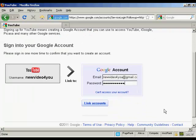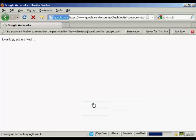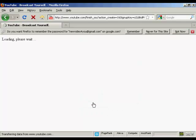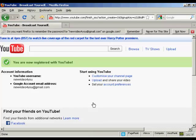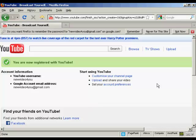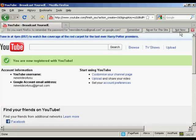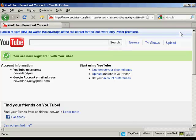and then we can link the two accounts together and this basically means that you can sign in to your YouTube account with your Google account details and it just makes the whole process a lot more simple. Ok and I don't want to remember that for the time being